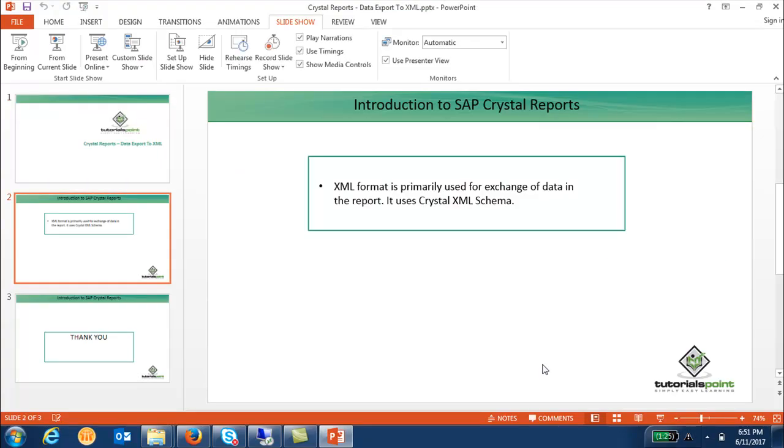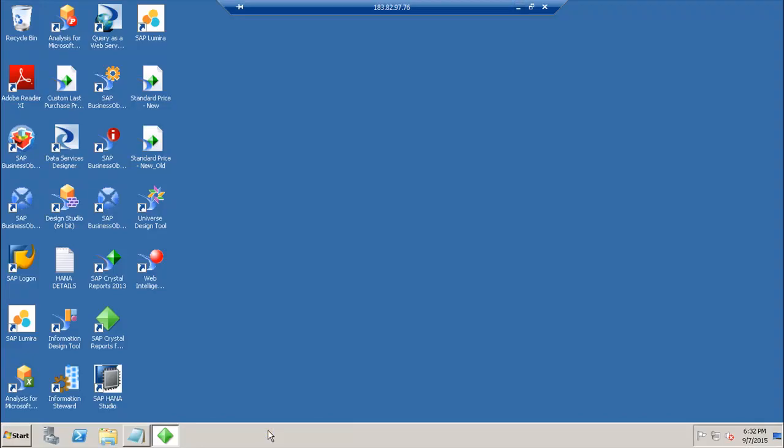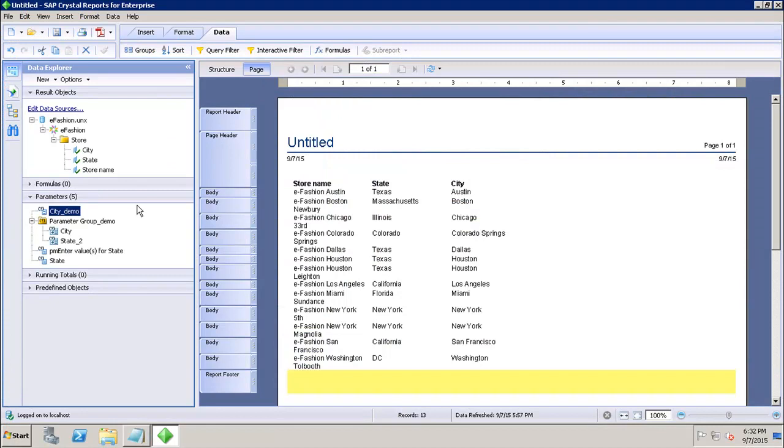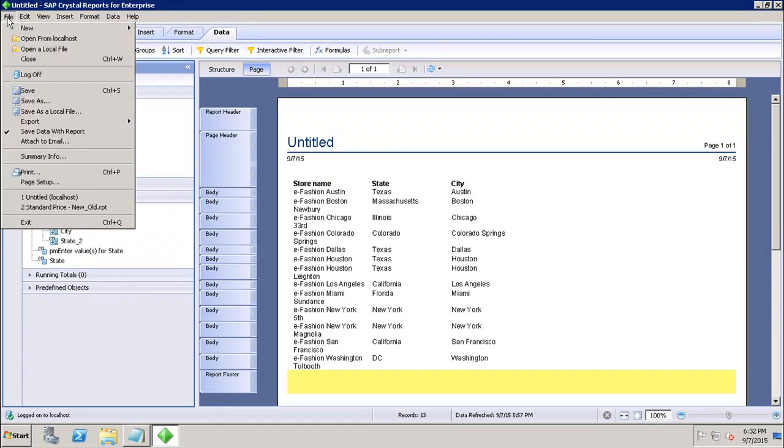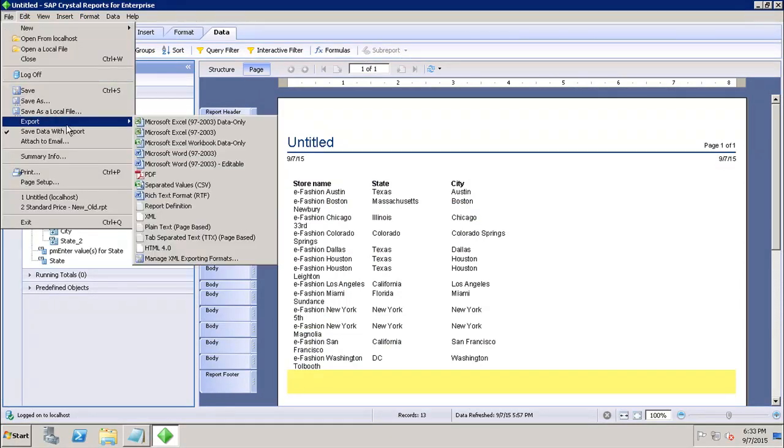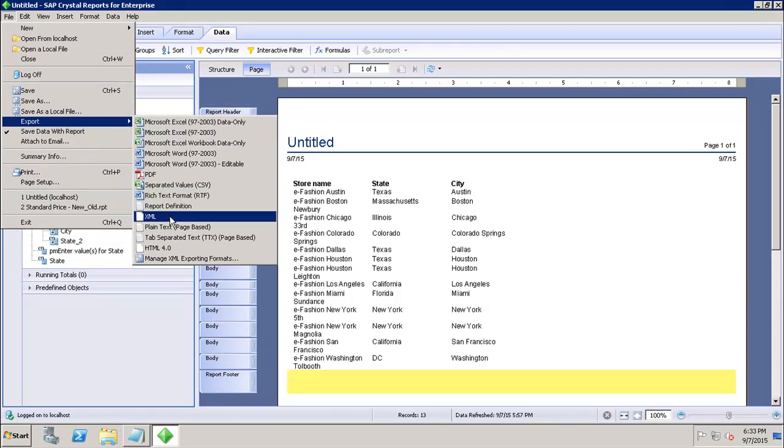Let's go to the report and see how we can export data in the XML format. If I go here and go to File Export, here I have the option of XML.